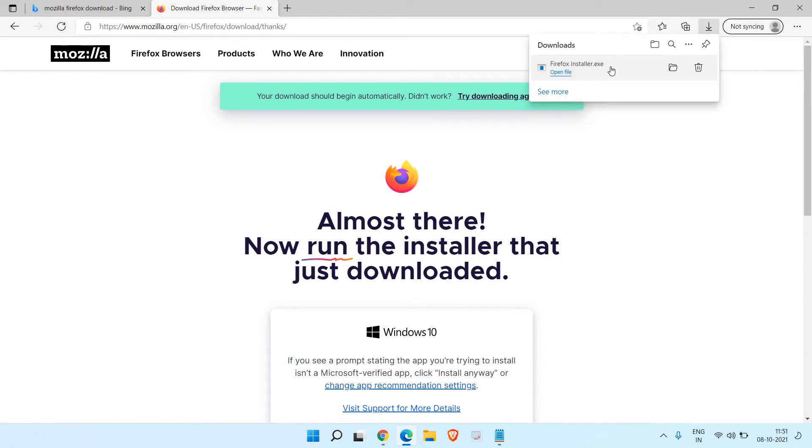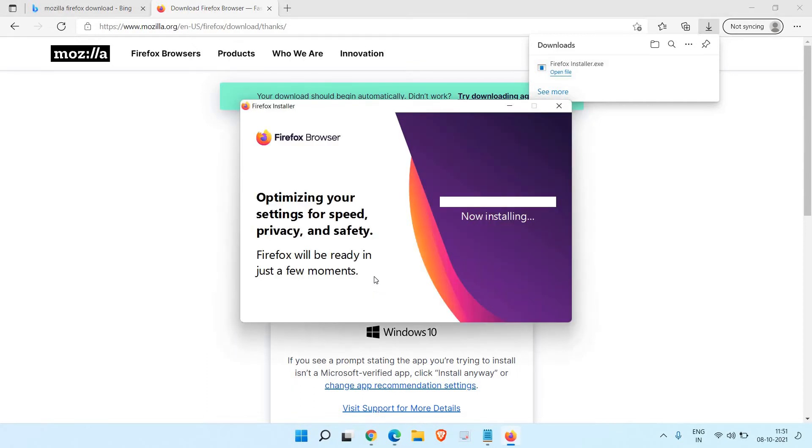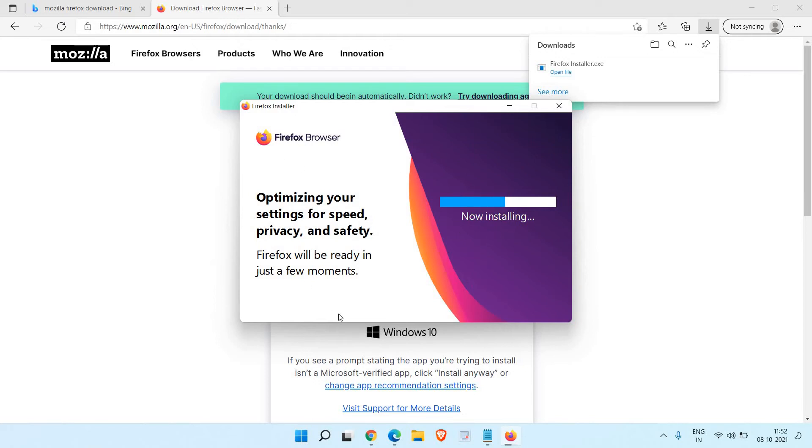Once I click on open it will ask me to say yes, and then a new window will appear like this: optimizing your settings for speed, privacy and safety and installing Firefox browser.